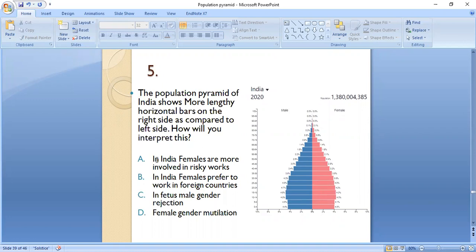The options are: A) females in India are more involved in risky work, B) females in India prefer to work in foreign countries, C) fetus male gender rejection, or D) female gender mutilation in India. The correct answer is D. In India, the female ratio is less compared to males because of female gender mutilation in certain areas of India.